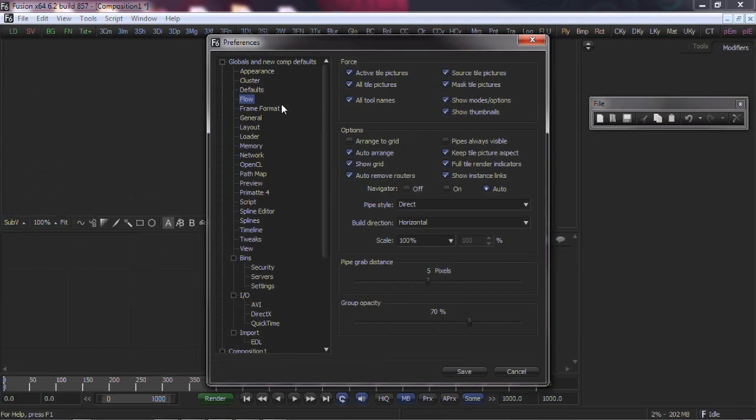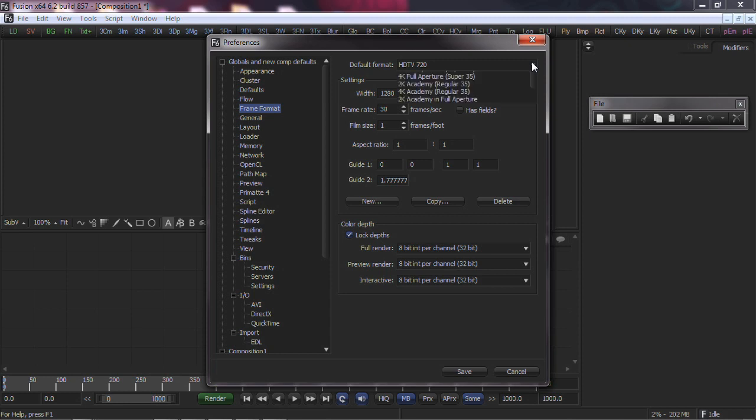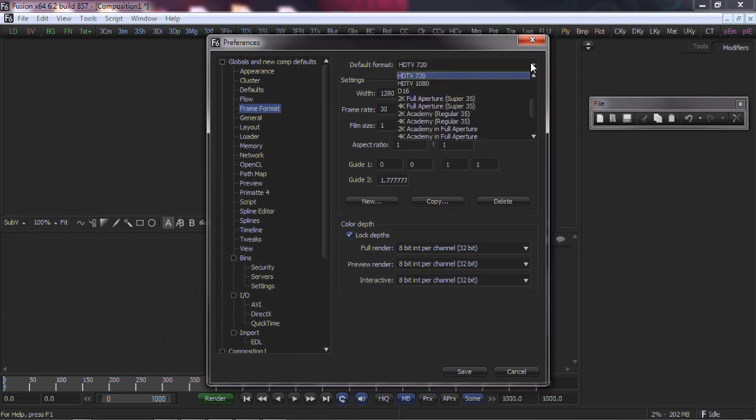Next, we need to choose our file format. Generally, you should set this to the format you use most in your facility. If you are typically working in broadcast, then something like HD 720 or HD 1080 would be appropriate.